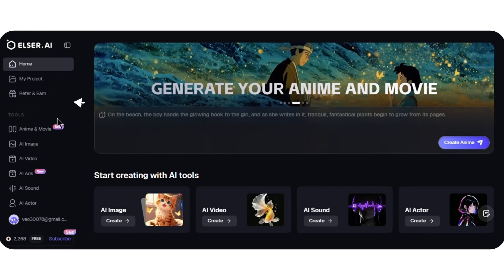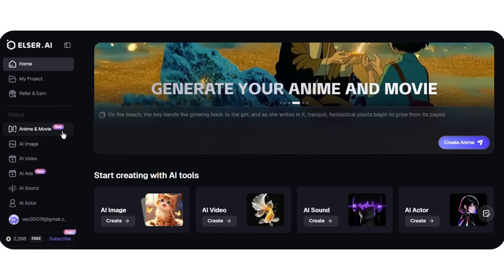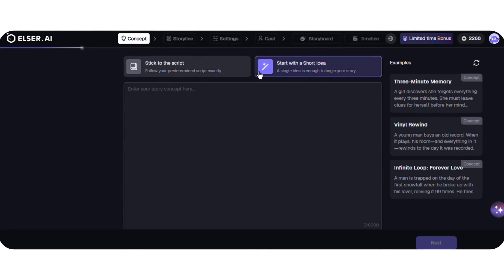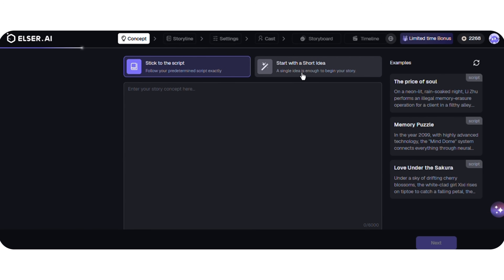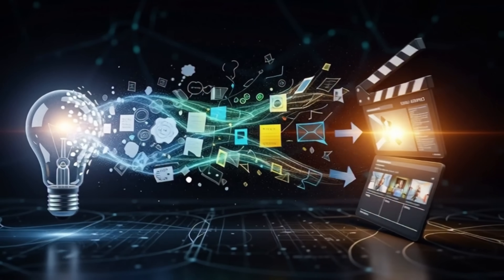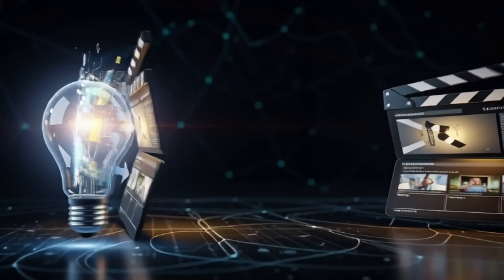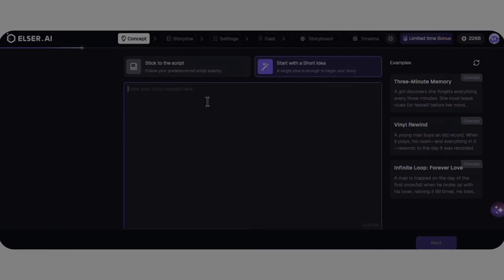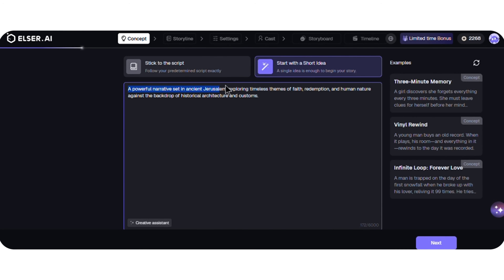In the upper left corner of Elser AI, go to the anime and movie section, click it, and the process begins. You're given two options: if you already have a script or full novel, Elser can rebuild your story, or you can start with just a simple idea. Enter a single line of inspiration and Elser expands it into a complete narrative outline — no complex setup, no manual structuring. This is where Elser thinks like a filmmaker, not just a generator.